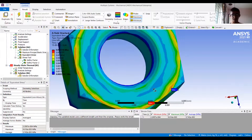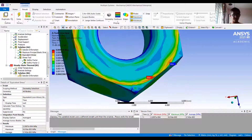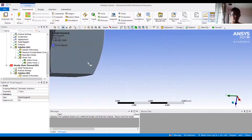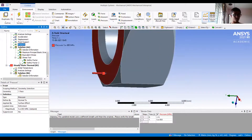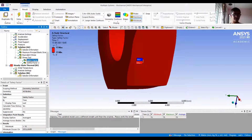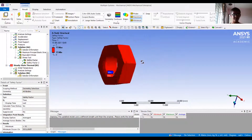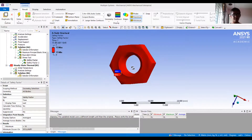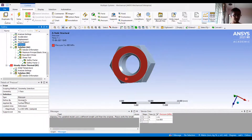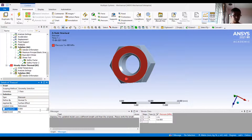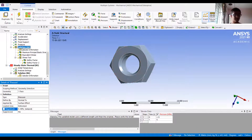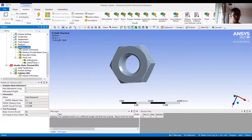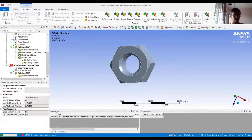The maximum stress is at the location where I applied the pressure, and the fixed support is on the opposite face. Looking at the safety factor, it shows 15 everywhere — meaning the material is far stronger than the applied load. If the pressure was high enough, the safety factor would reduce, so let's change the pressure to 5 megapascal and solve again. The model is easy to modify and re-solve.